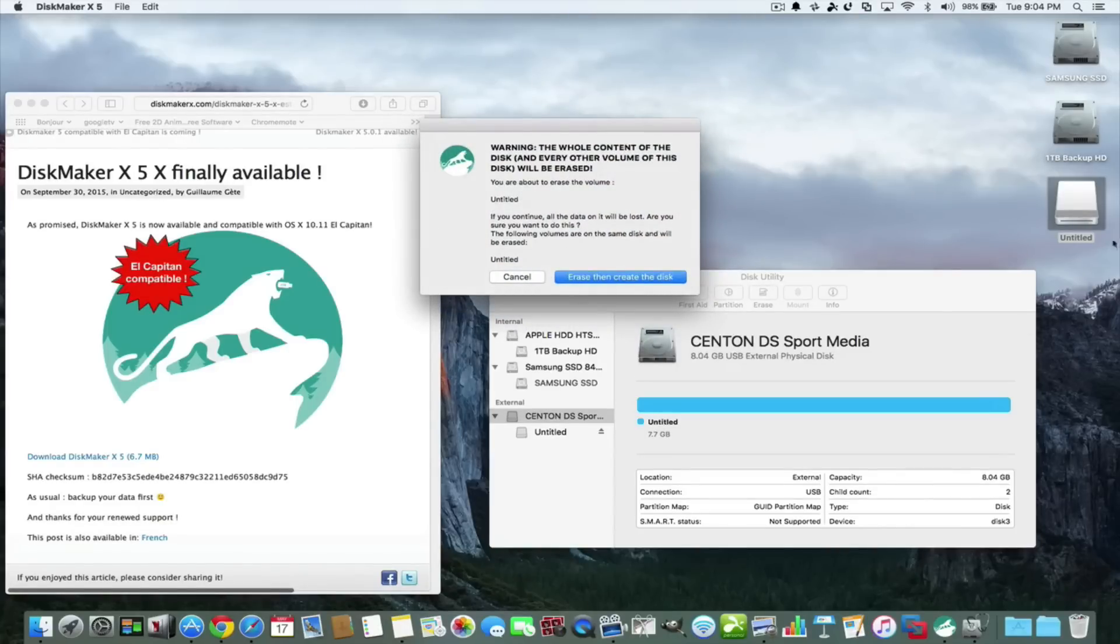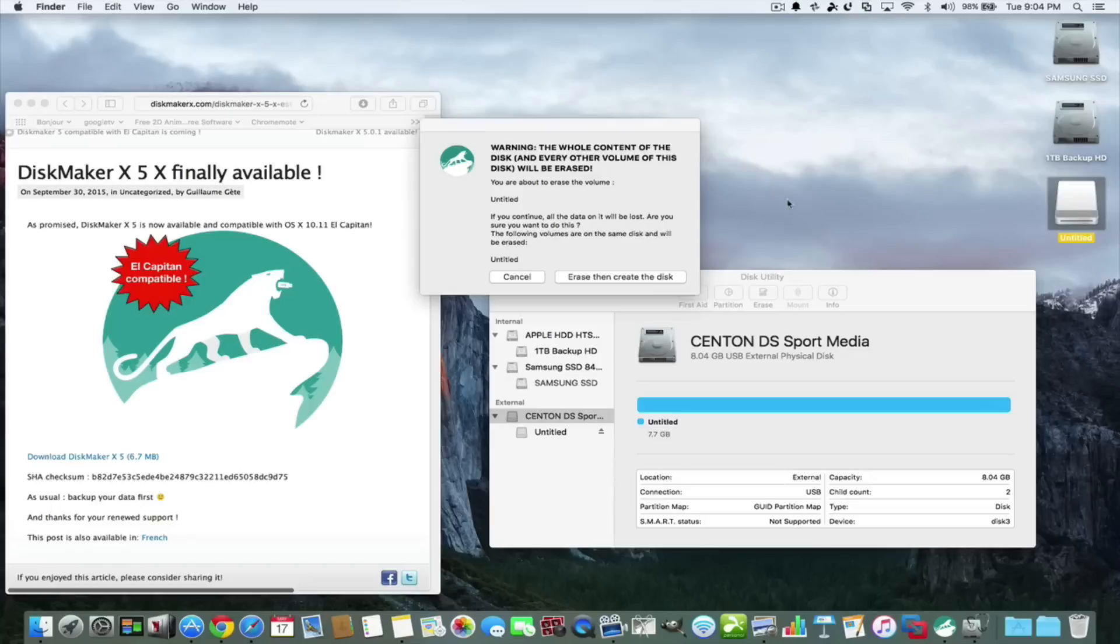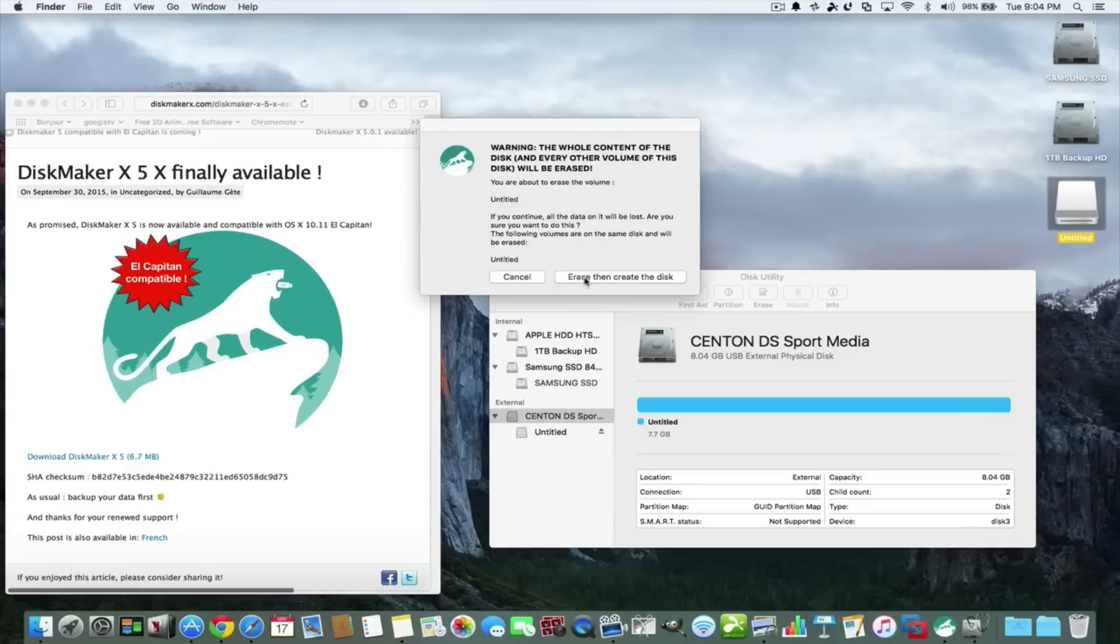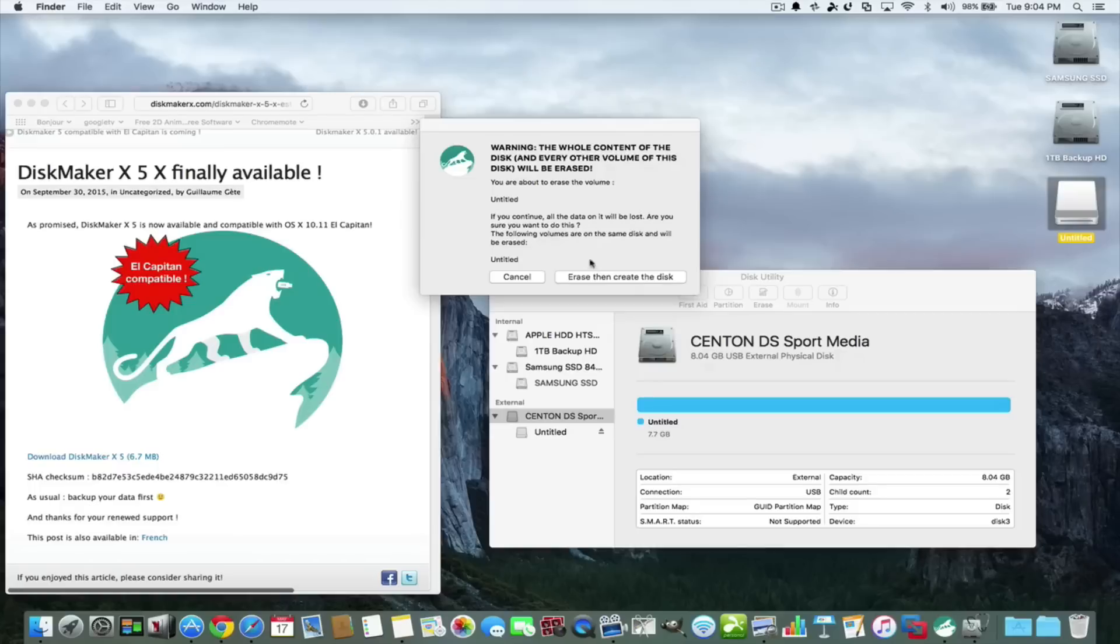What it's going to do is tell you it's going to erase everything on the thumb drive, which is expected because you need the whole eight gigabytes, slightly less than that. Then you erase and create the disk, and that will create it right on there. That's basically all the steps you have to do.